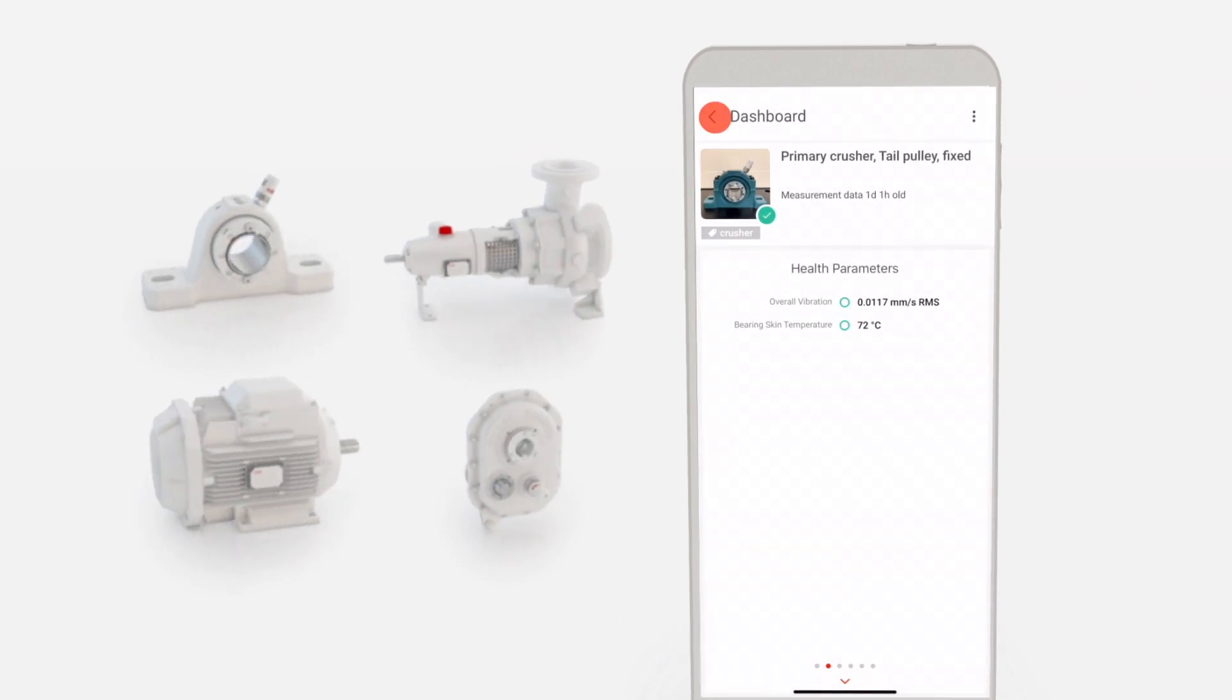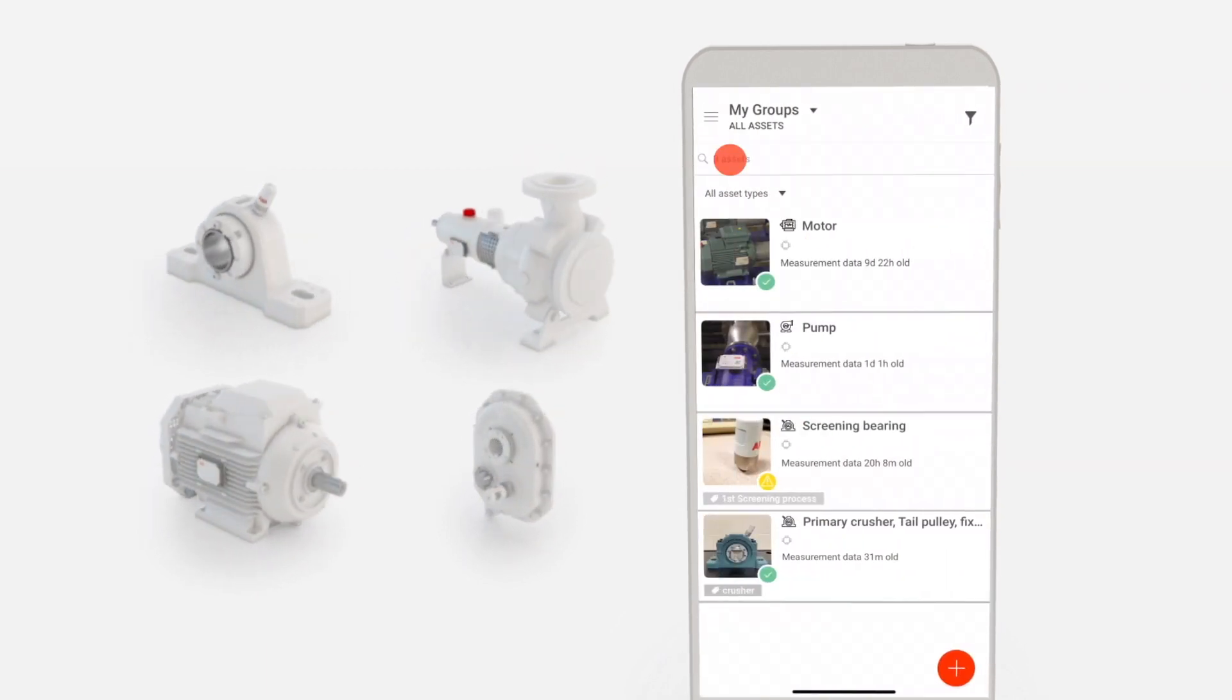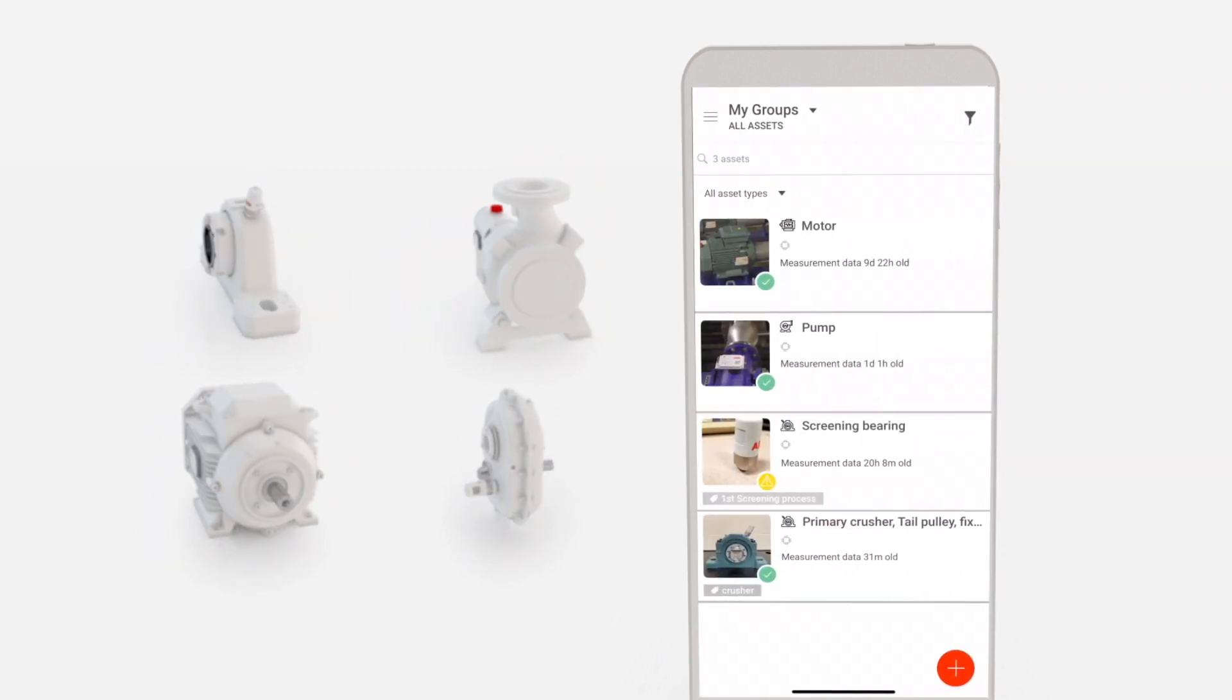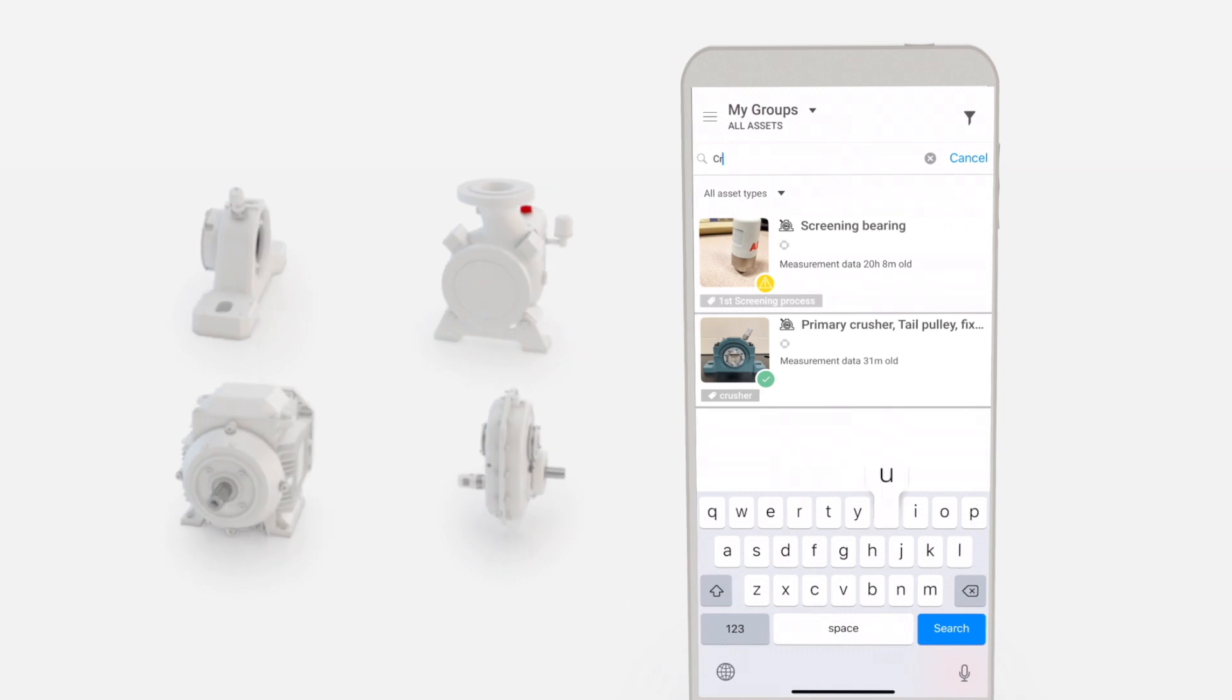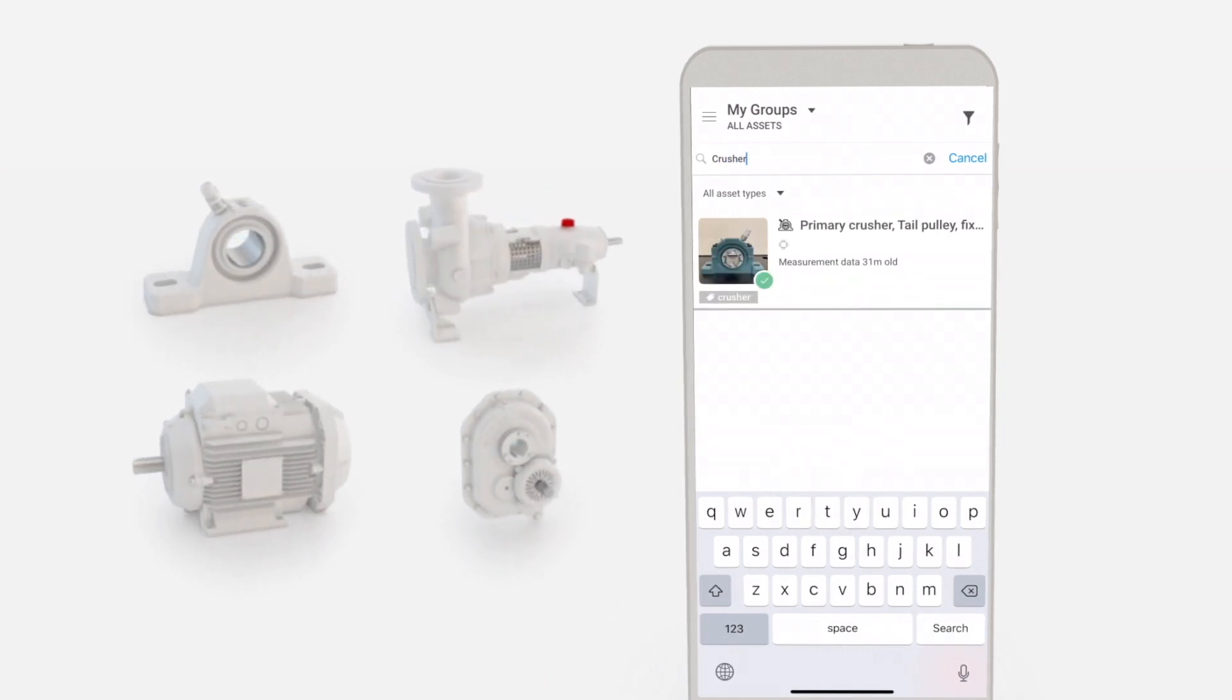Use the search field at the top of the list, indicated by a magnifying glass, to filter your assets by label.